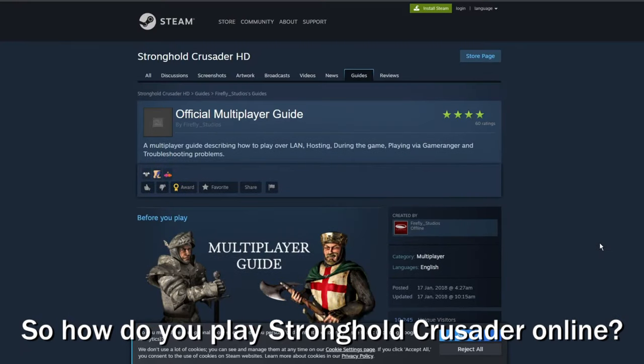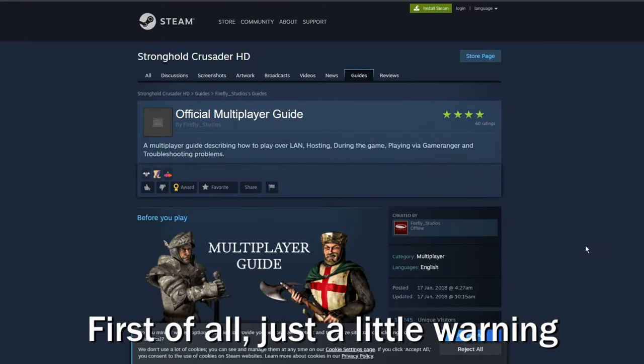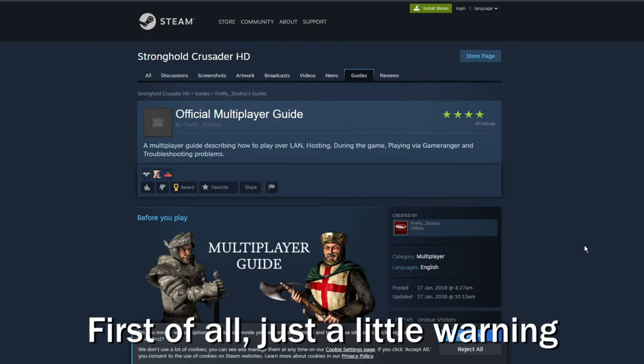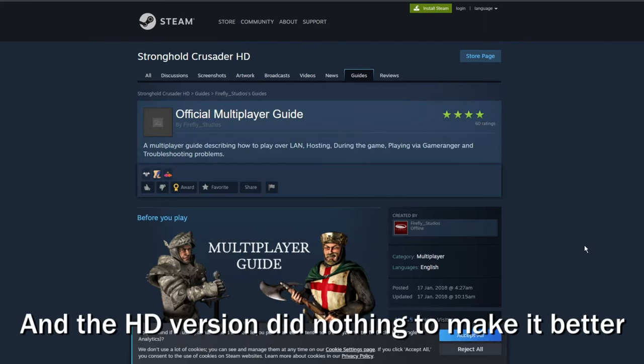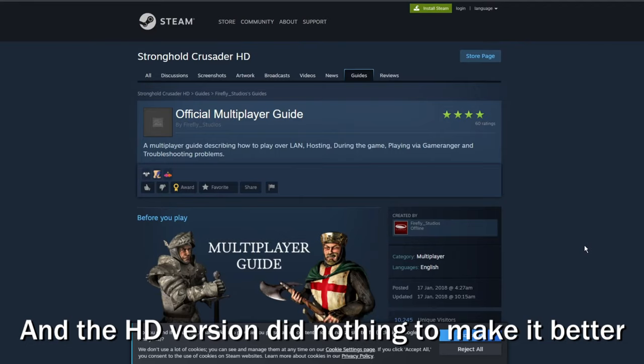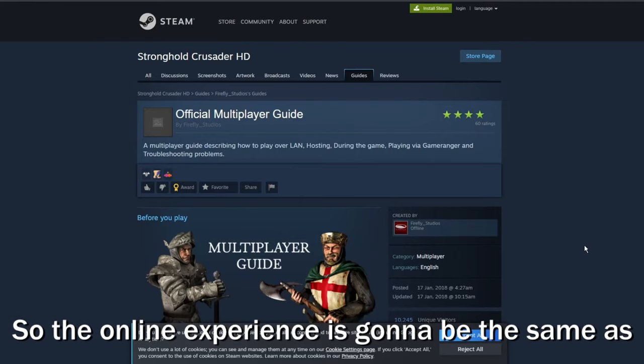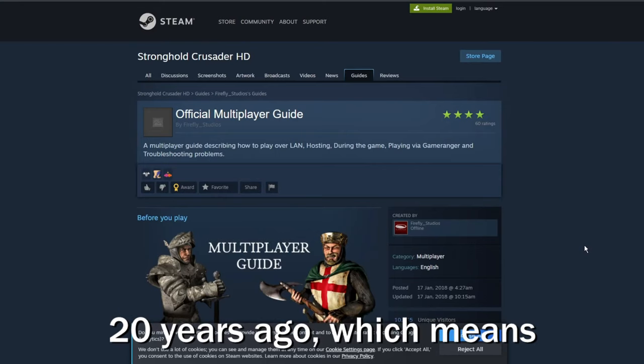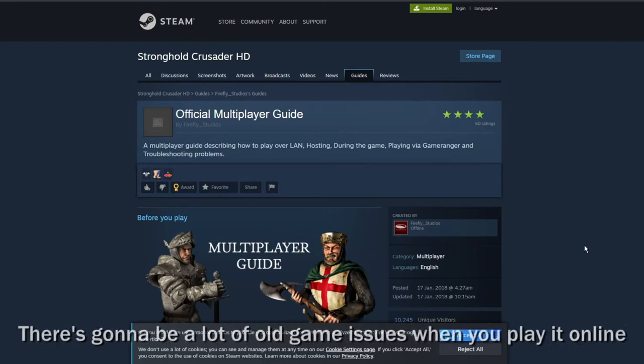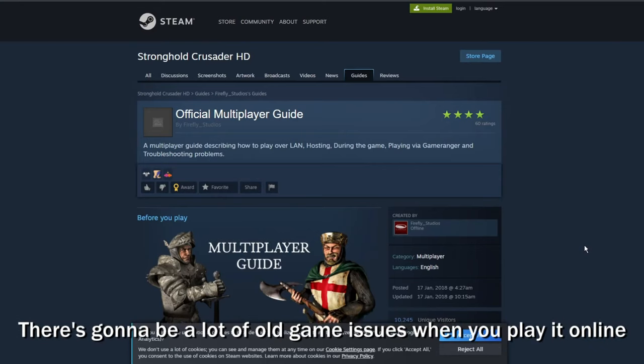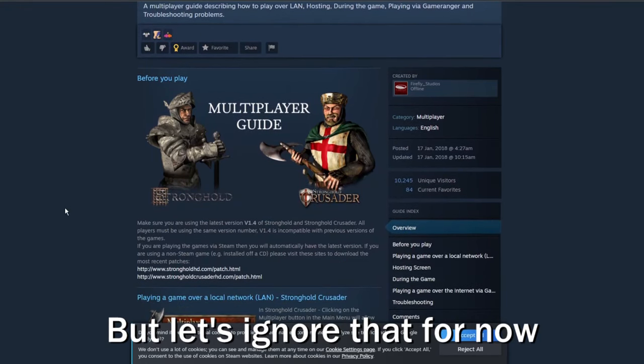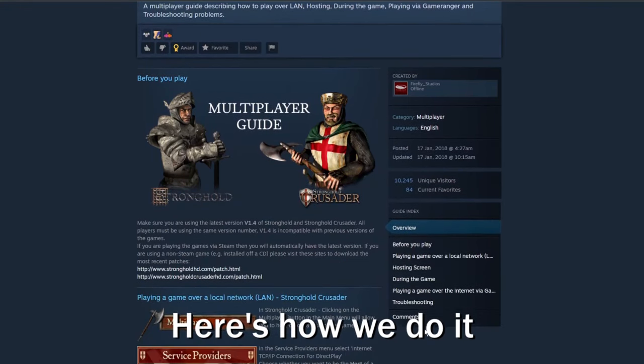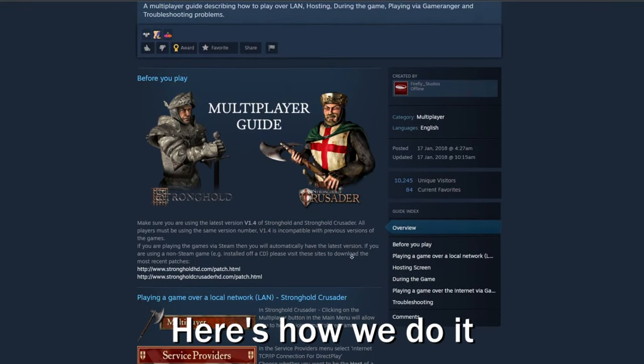So how do we play Stronghold Crusader Online? First of all, just a little warning. This game is 20 years old, and the HD version did nothing to make it better. So the online experience is going to be the same as 20 years ago, which means there's going to be a lot of old game issues when you play it online. But let's ignore that for now, here's how we do it.